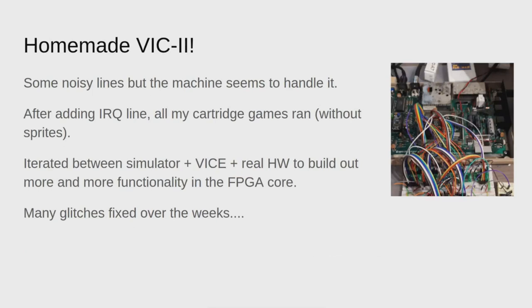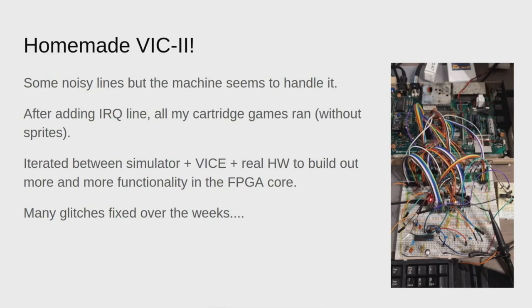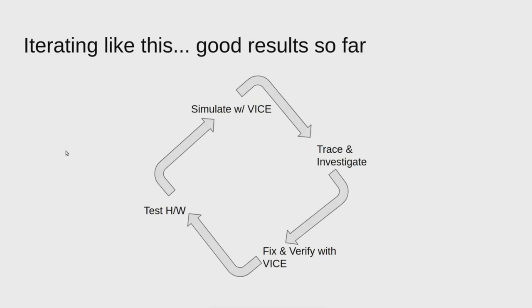I've been iterating between the simulator VICE and the real hardware to build out more and more functionality in the FPGA core, fixed many glitches over the weeks. This is what I've been doing, just cycling through simulating, tracing, investigating, fixing and verifying with VICE, testing with hardware and discovering many issues.